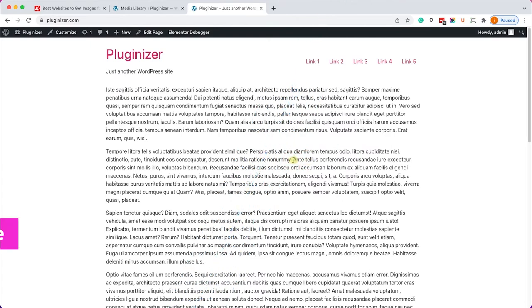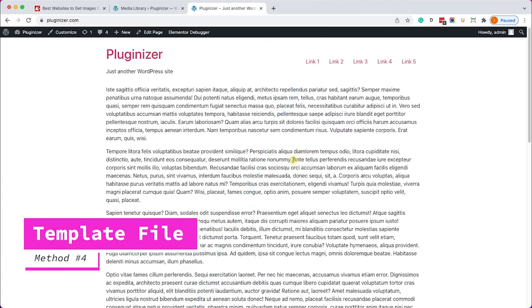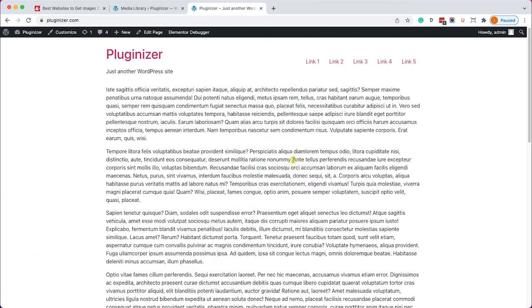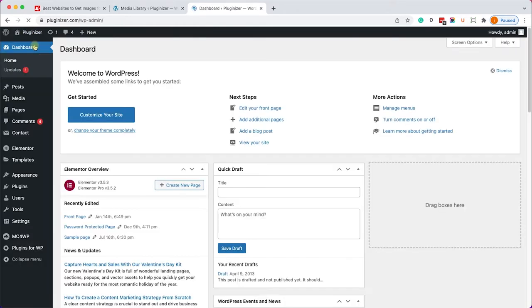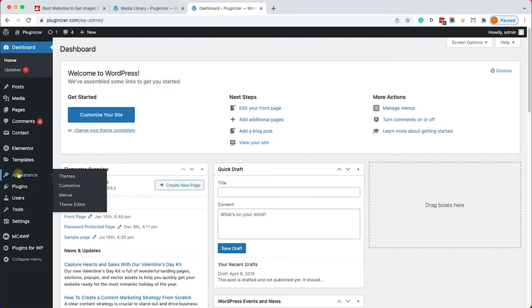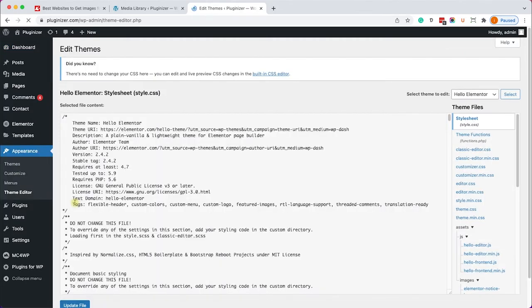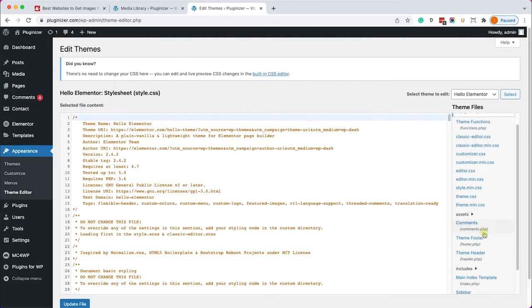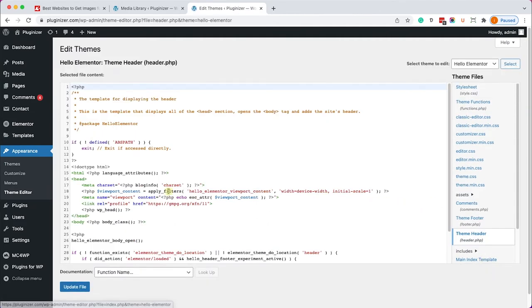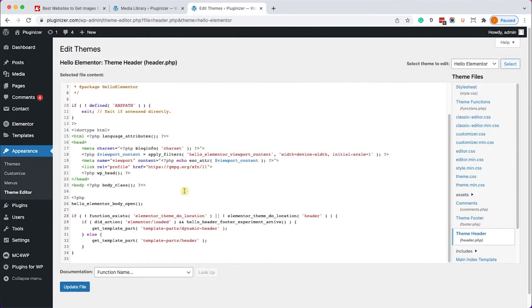And in this last method we will add an image to the header from the template files but this time it won't be a background image but an additional element to the header. Now this is definitely more advanced way to do it and I recommend you to do it only if you have basic understanding of template files in WordPress. Anyhow so go to appearance theme editor and enter into the header.php file of your child theme.